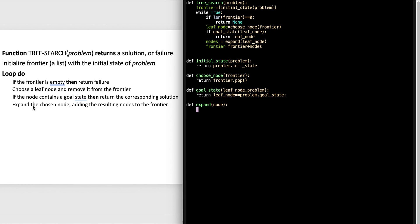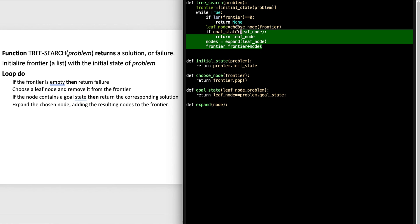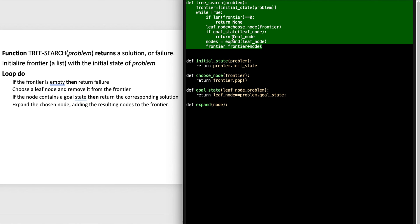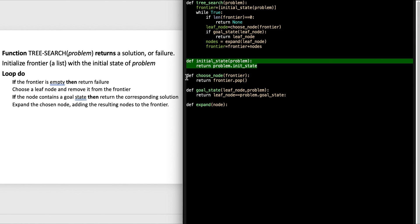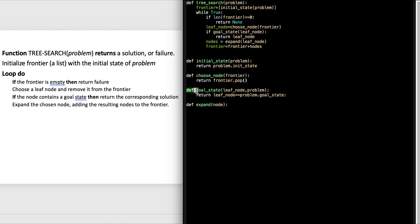To recap: the translation from pseudocode to program is very literal. What happens is you determine what's going to be storage and what's going to be an action. The storage stays in the function, and the actions become smaller functions - you make up those names and then they become smaller functions. One might be more challenging than others, but you're on your way to coding a more complex algorithm with very small functions.